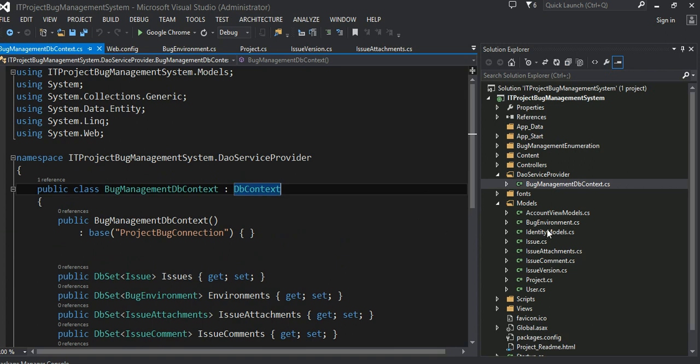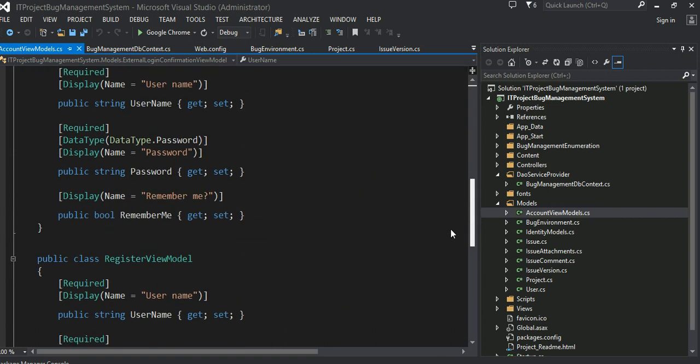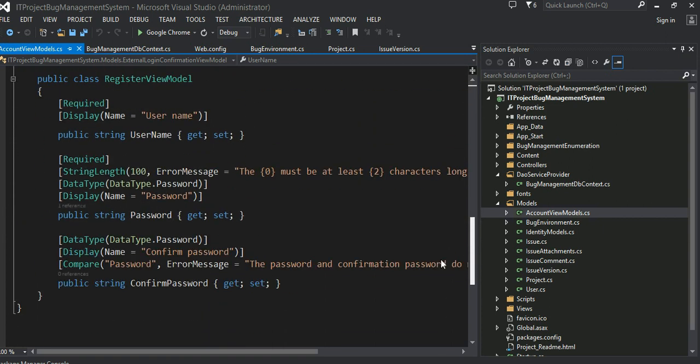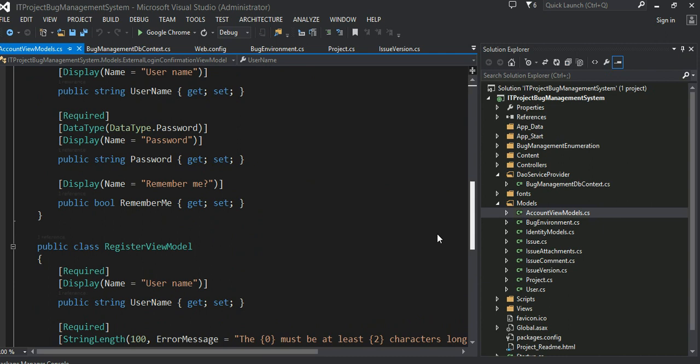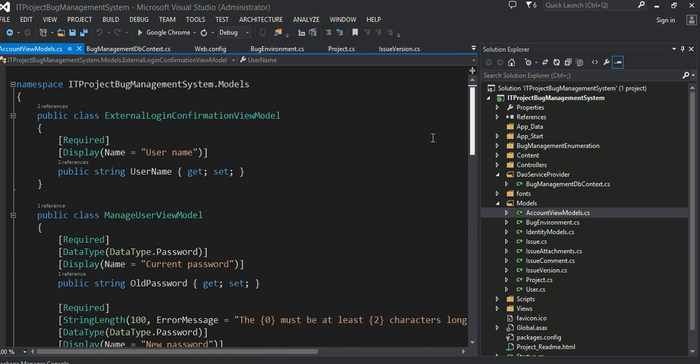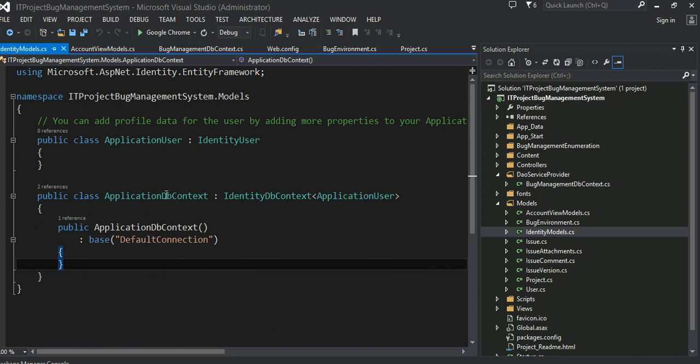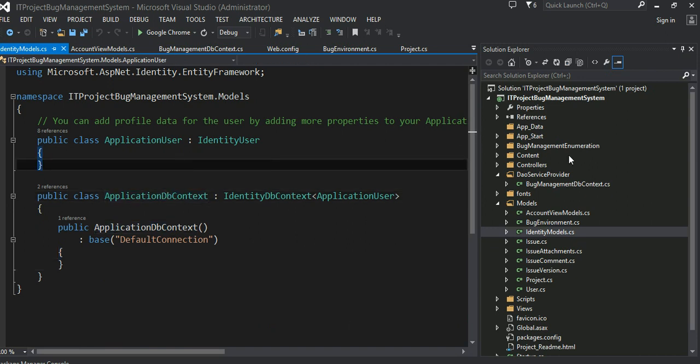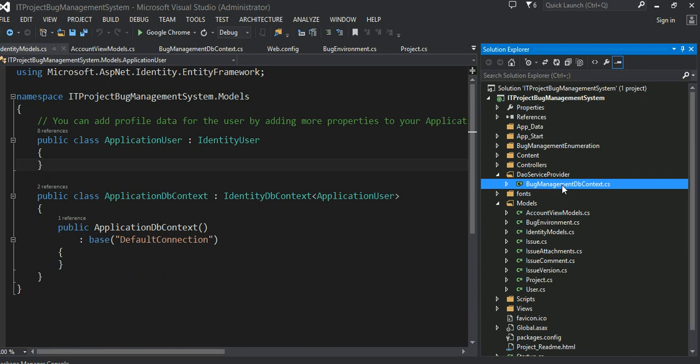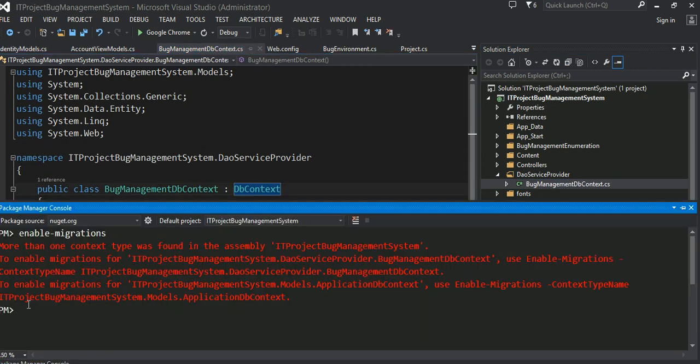But because when you create this ASP.NET MVC application as a default template, by default, they also have, if you go into the account view model, some sort of db context already created. Identity model. See right here. They already have an application db context. And I have my new context of bug management db context. That's what this management console is saying. Hey, you have two contexts. Tell me which one you want to migrate into the back end.